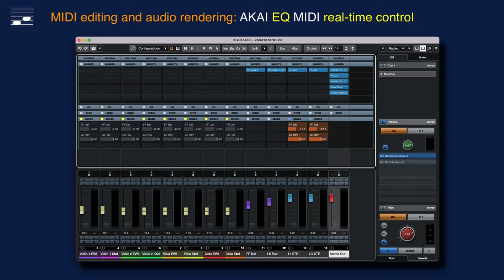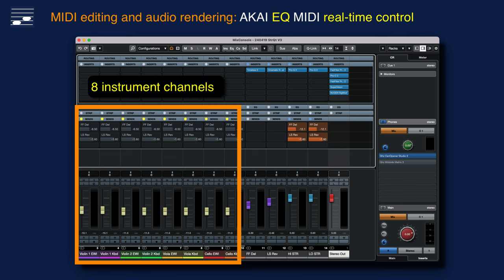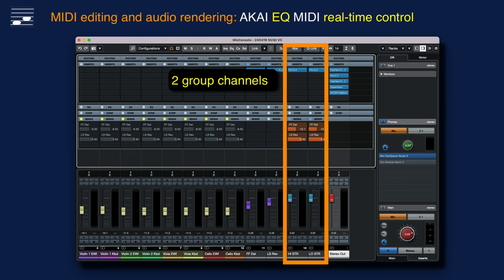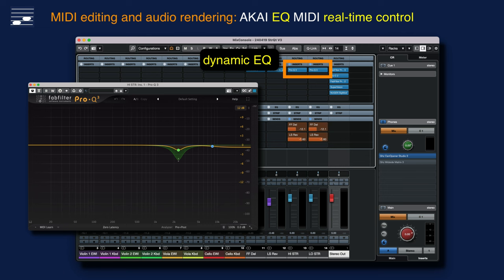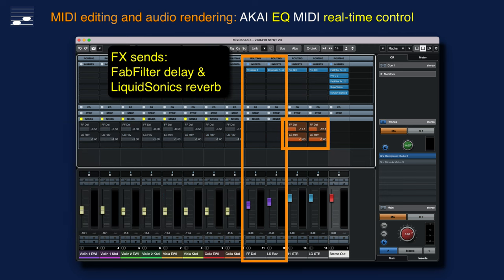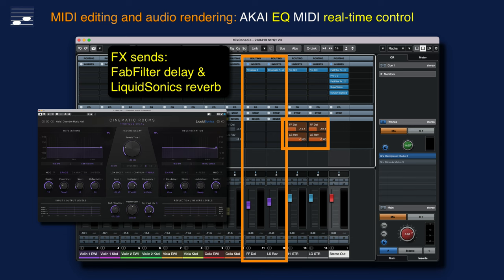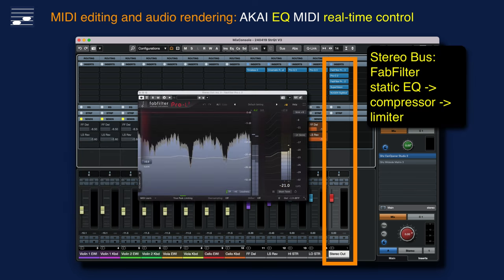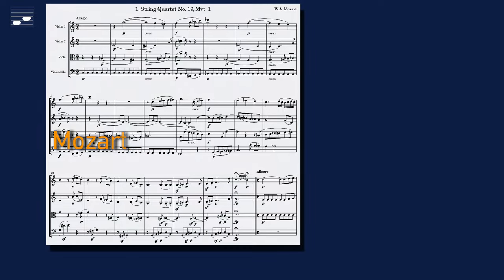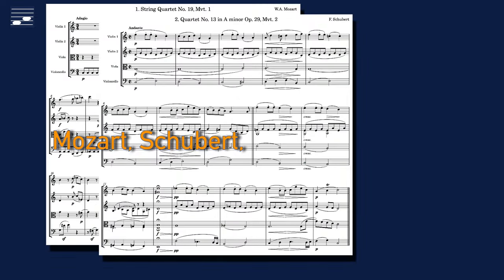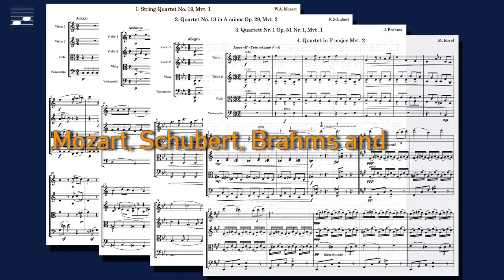Let me spend a few words on the audio rendering process before listening to the string quartet examples. The mixer shows eight instrument channels with a pair of instances for each instrument. These are grouped into high and low strings. The string sound was slightly altered with dynamic EQ for each group. Group effect sends go to the Fab Filter Delay and the LiquidSonics Reverb plugin. On the stereo out there is a static EQ, minimal compression and loudness control with a limiter.